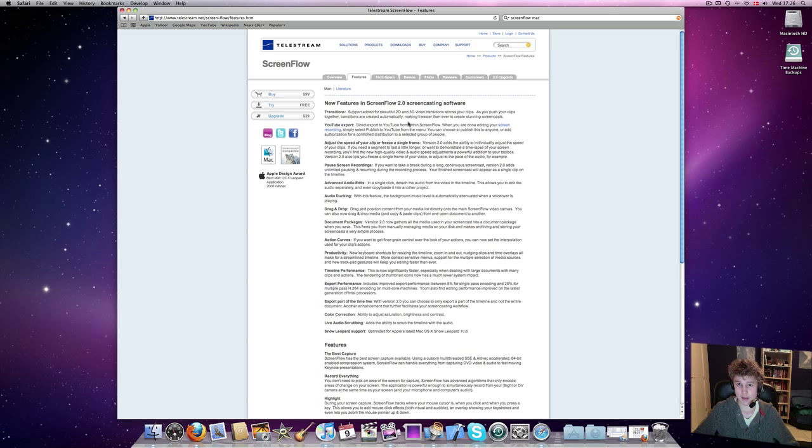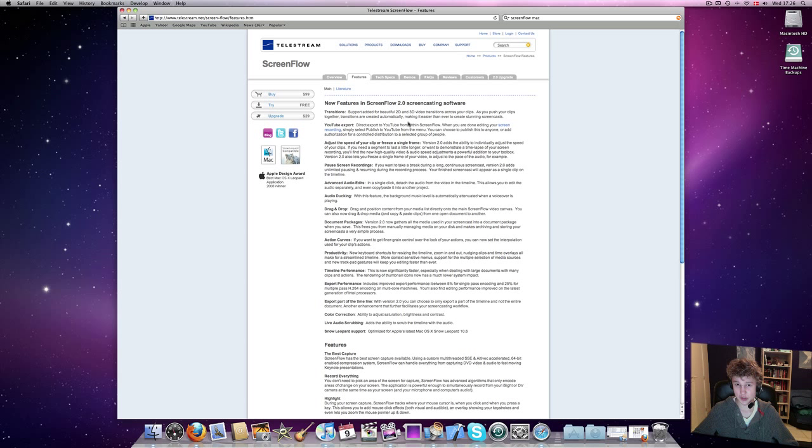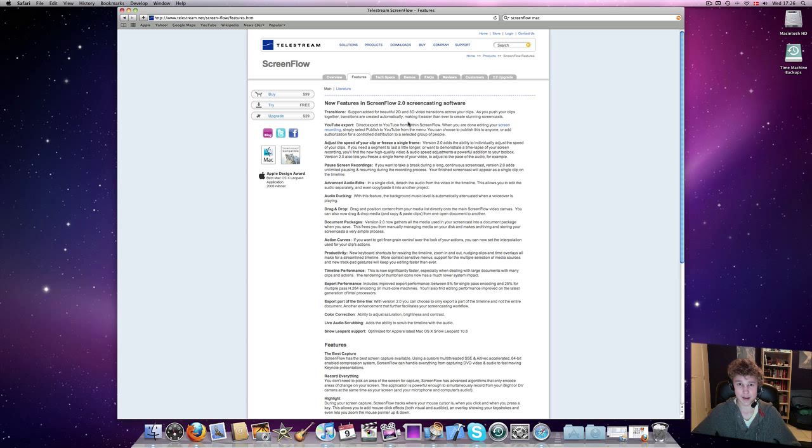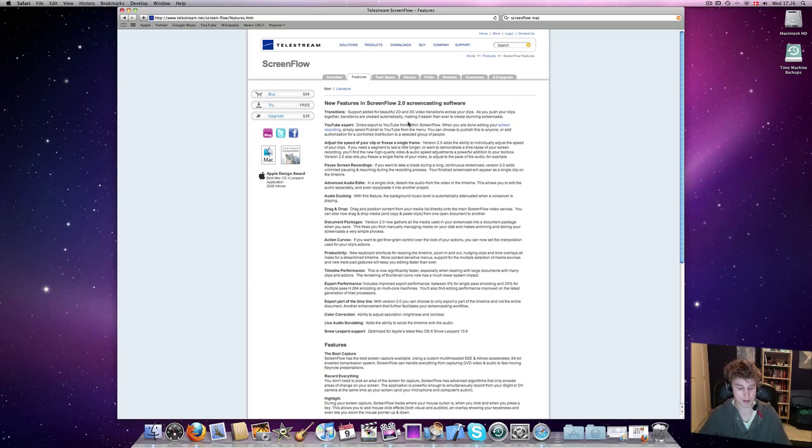Please subscribe to the channel, and stay tuned for more Mac OS X videos, and a full review of the 27-inch iMac, which I'm really impressed with so far. So, thank you very much for watching, and I hope to see you in the next video. Bye-bye.